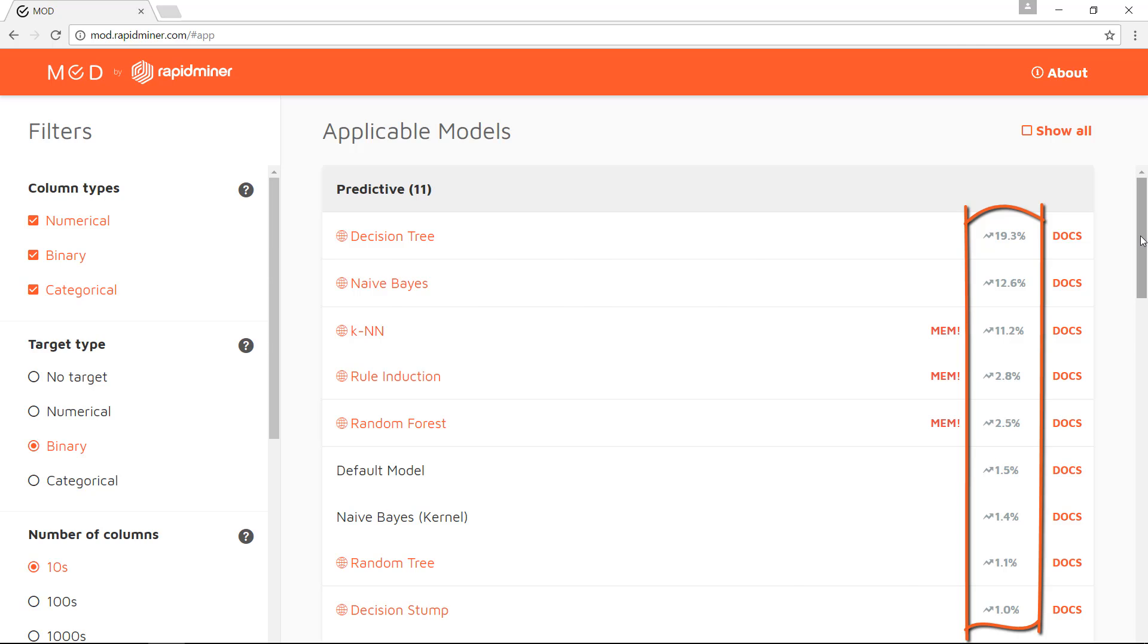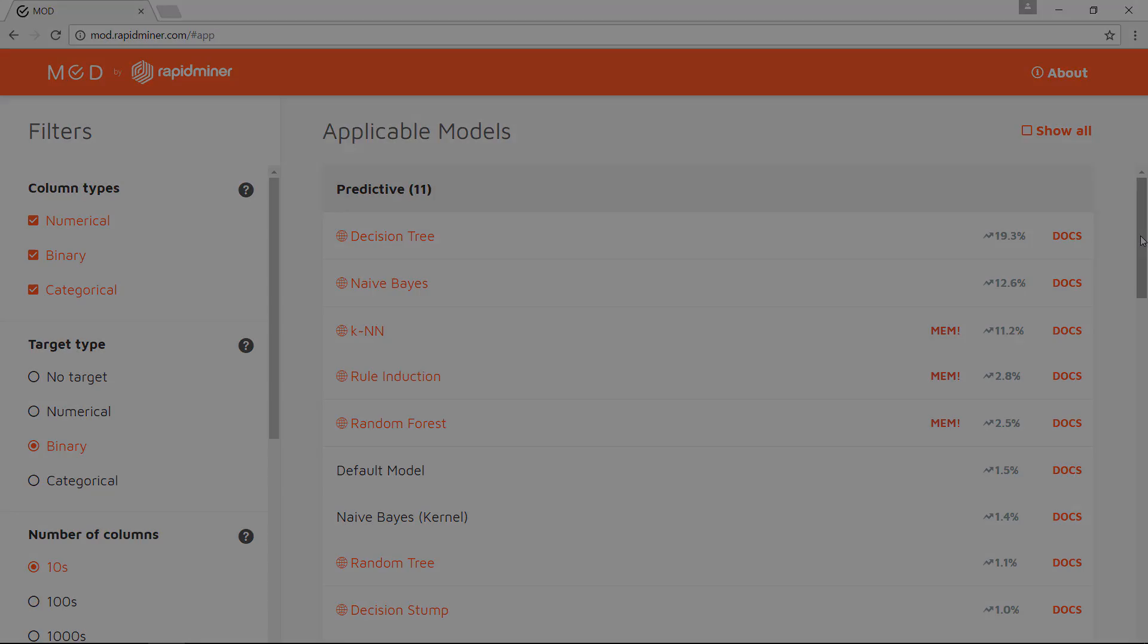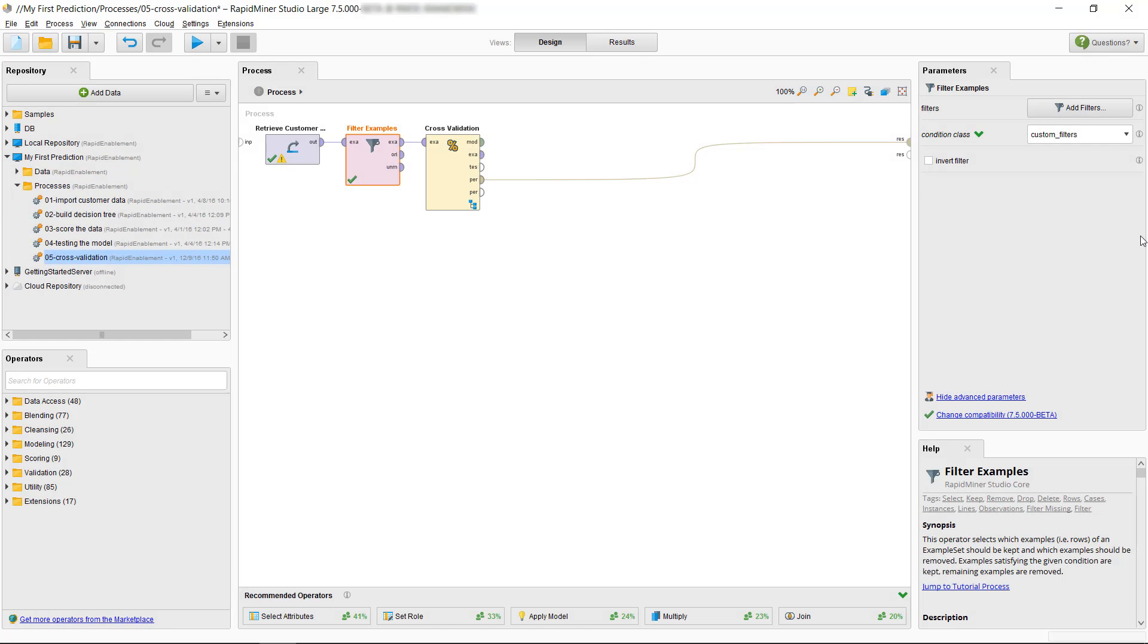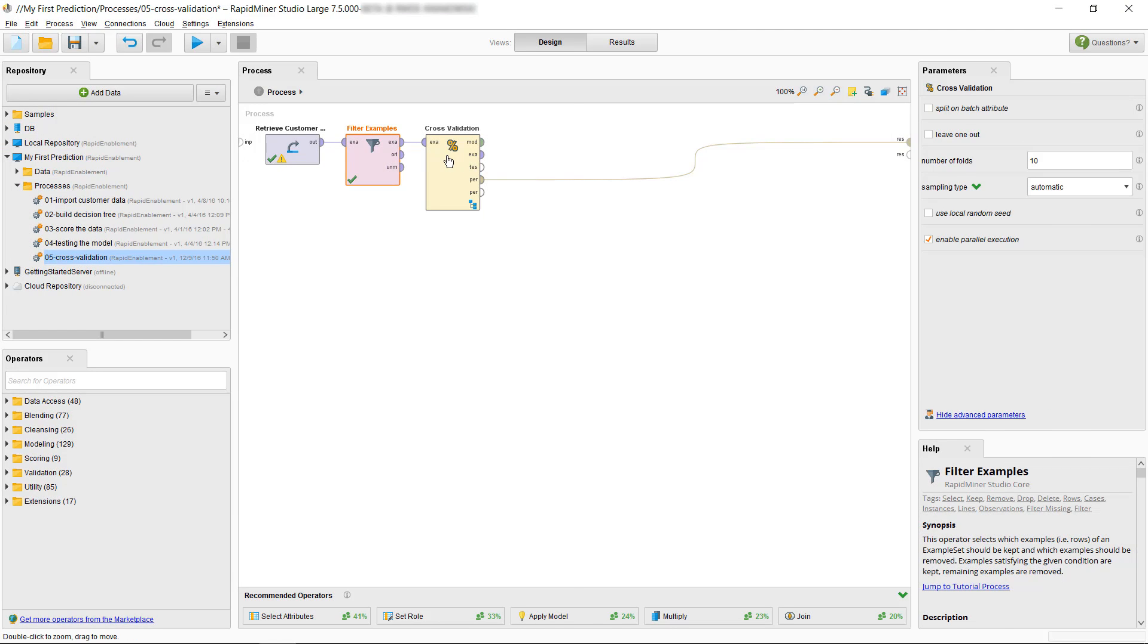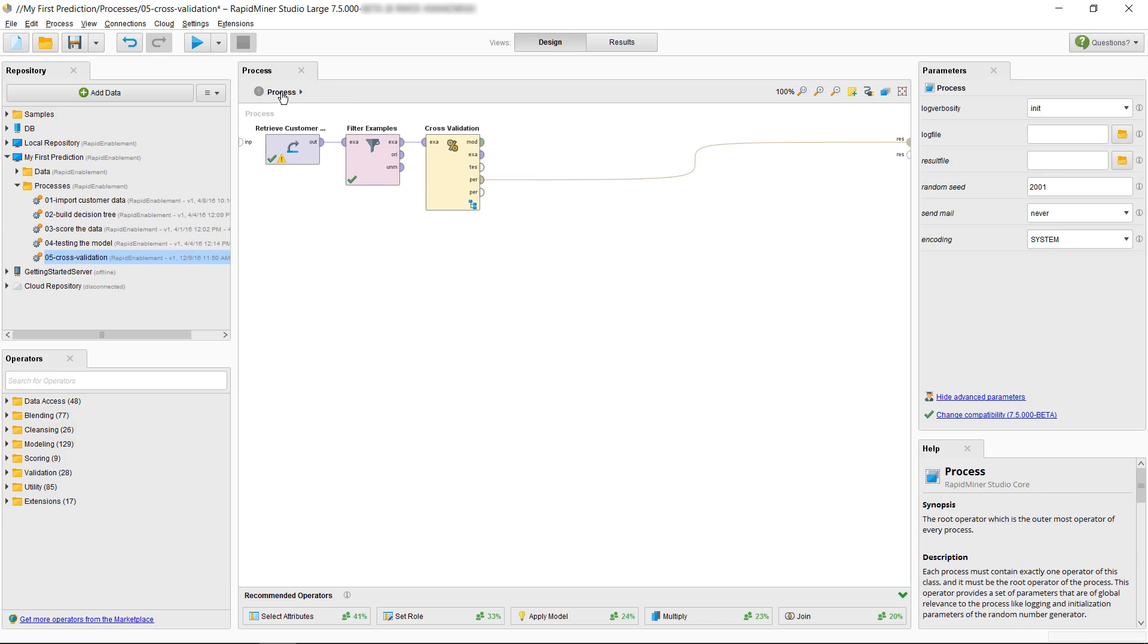Now, let's be bold and let's try to find the best of our five most frequently used algorithms displayed here. Instead of going into our cross-validation operator and swapping them one by one while writing down the accuracies, we will use the much more convenient Compare ROCs operator.